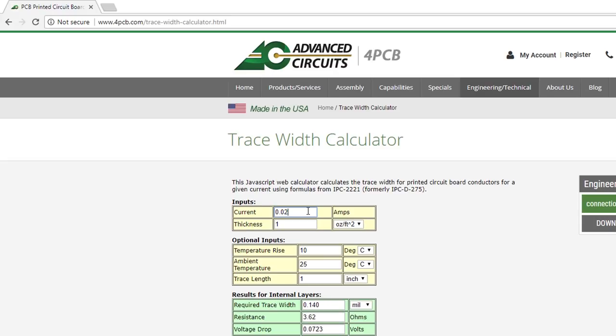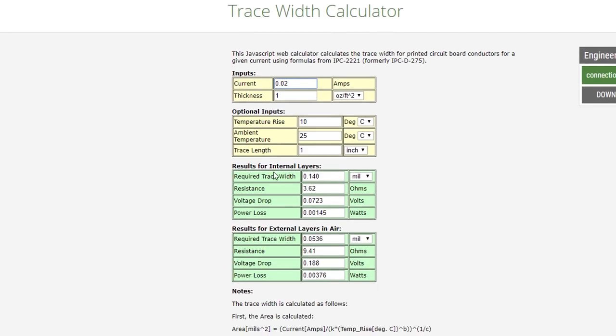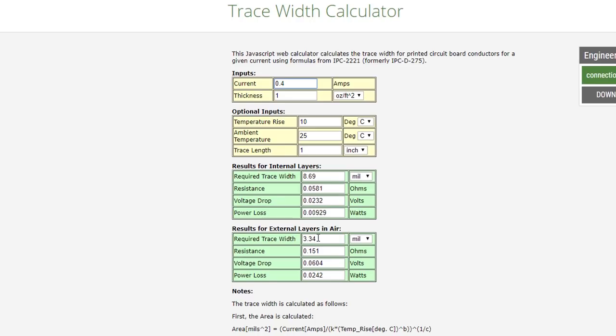Make sure the trace thickness is 1 ounce, as that's the default for most board manufacturers. Notice the internal layers results. These are for copper layers in the middle of your board, which we don't have. The external layers show the trace width needed for our top and bottom copper layers. Looks like we'll need something less than a mil thick, so our 10 mil traces should be fine. But I'll show you how to make a larger trace should you need it. In all honesty, it's only when you start approaching a few hundred milliamps that you need to really worry.